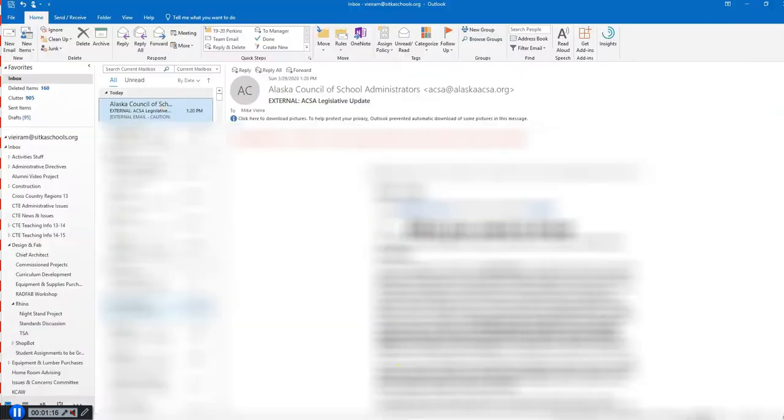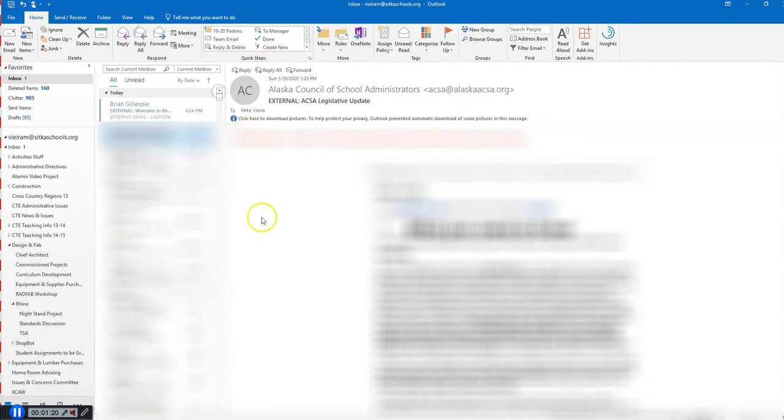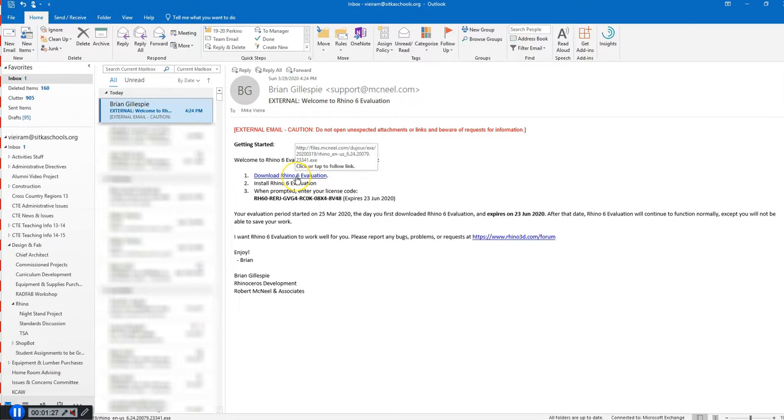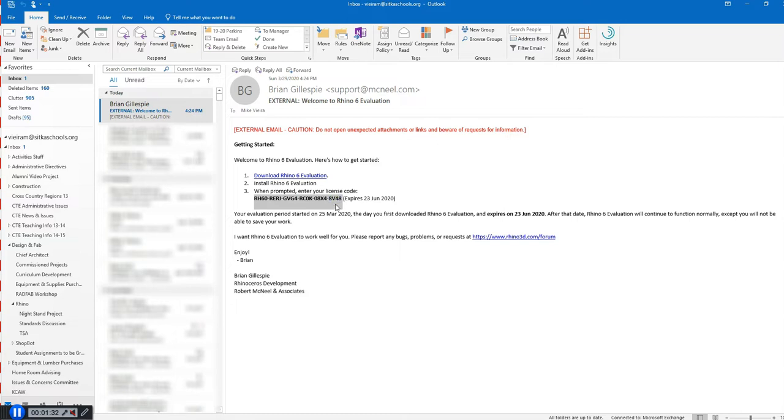Come to your email, and in your email, you should have an email from Brian Gillespie. In this email right here, you're going to have a link to download the Rhino 6 evaluation, and then down here, you will have a license code to use for your download.